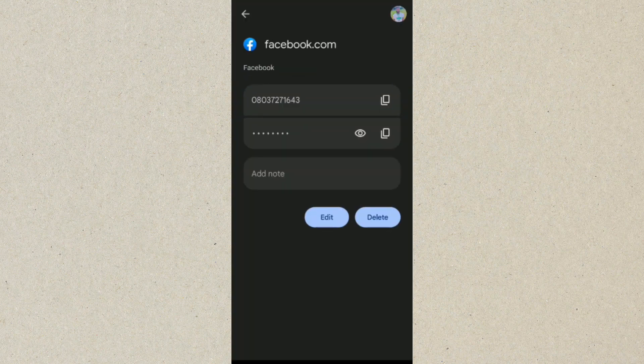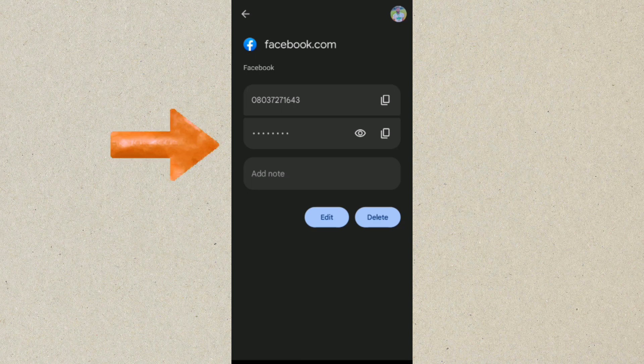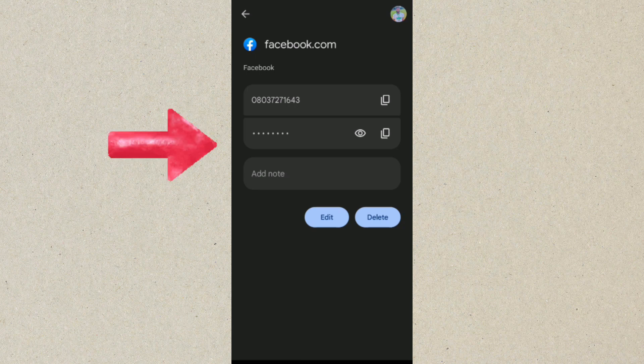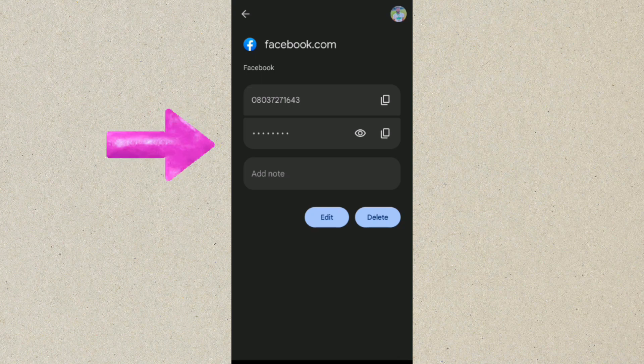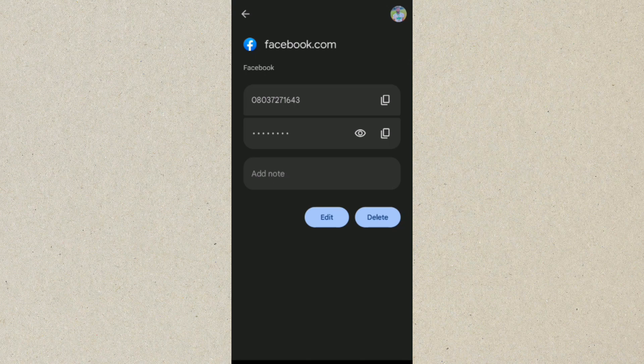So this is how to actually see your Facebook password and phone number if you have forgotten it. I hope this video helps you and thanks for watching.